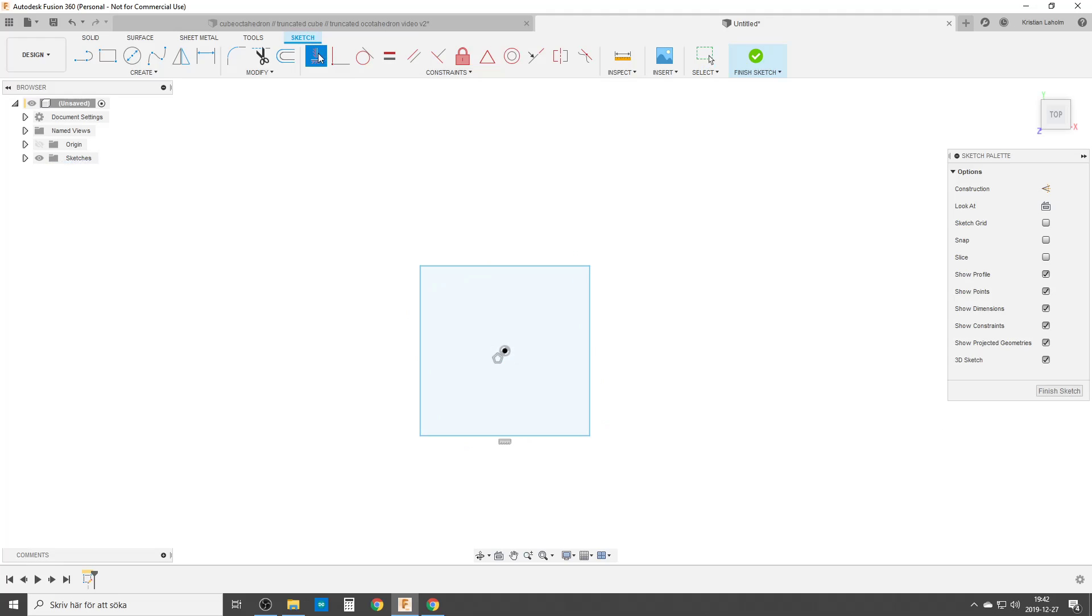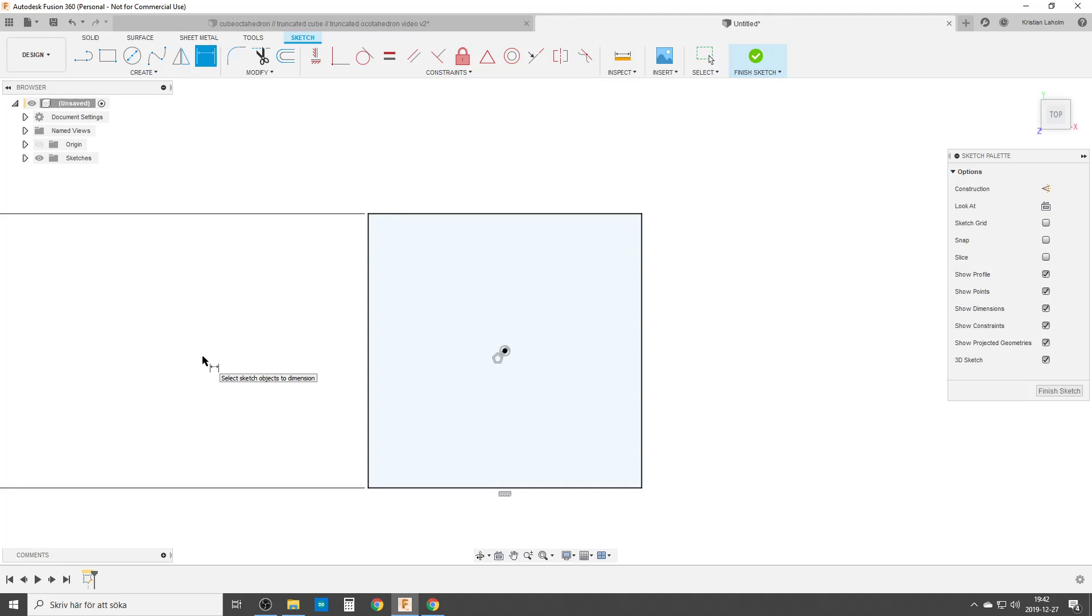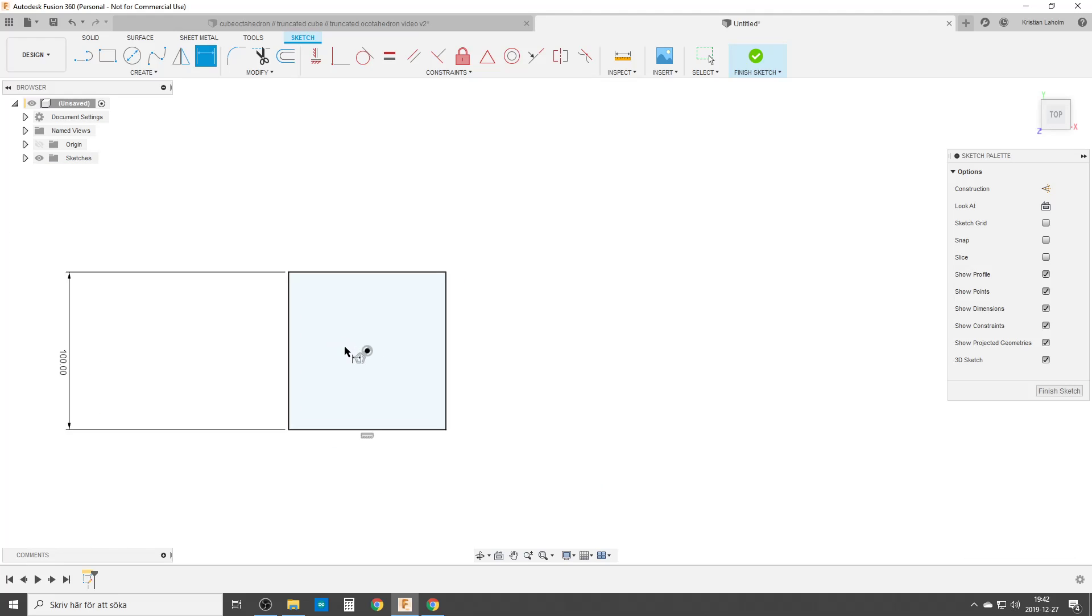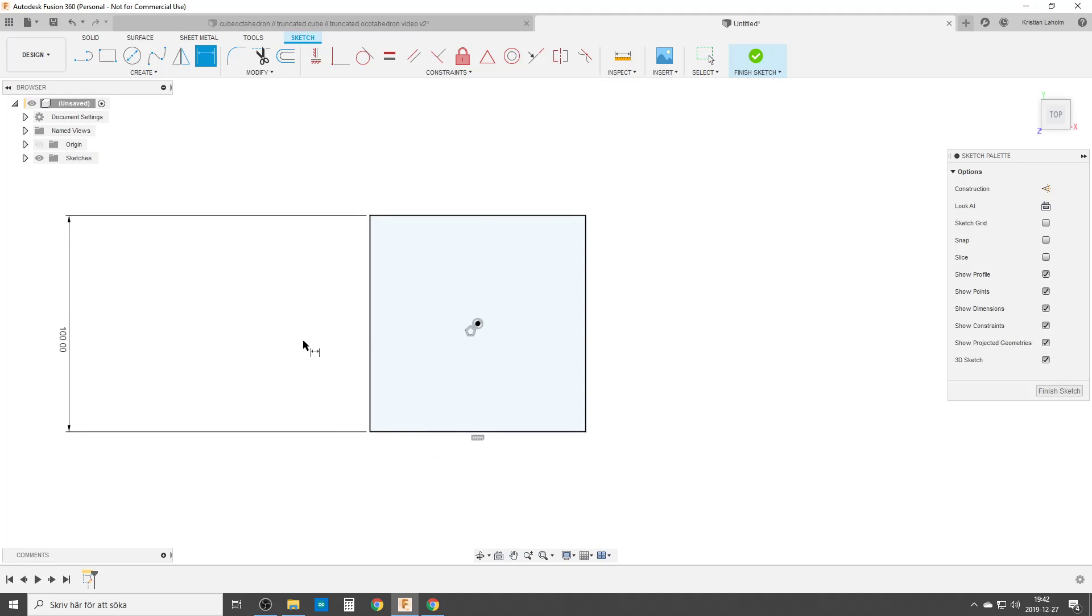We're going to lock it in horizontally. And we're going to start dimensioning it. This is going to be the base for the cube. I'm going to do it 100 millimeters. So this is my square for the cube I'm going to do.